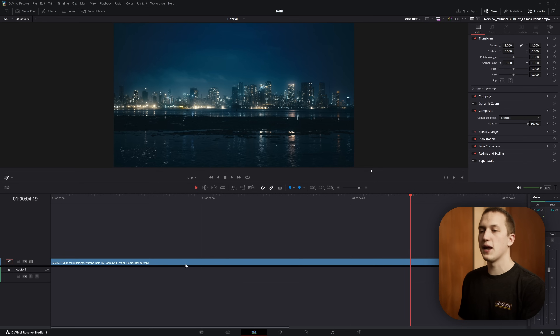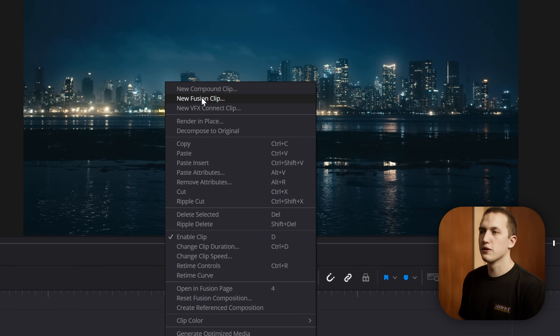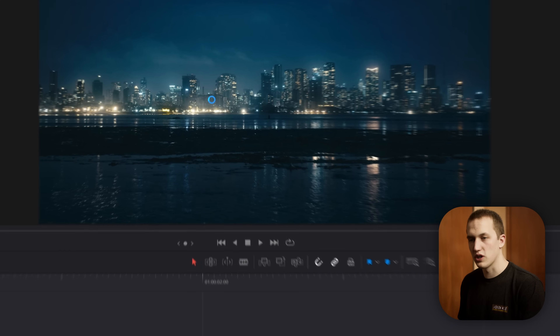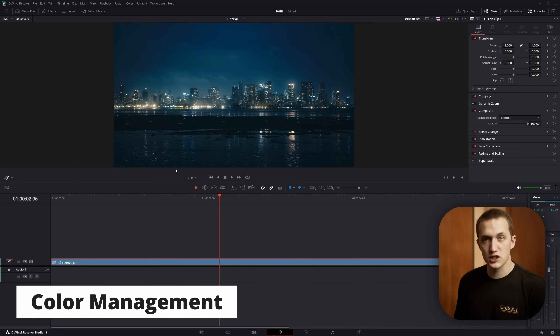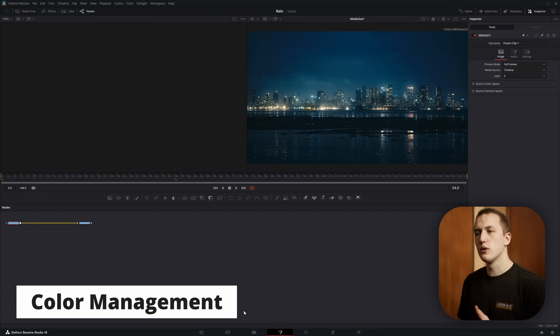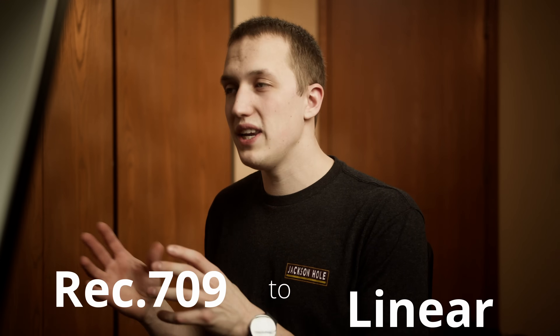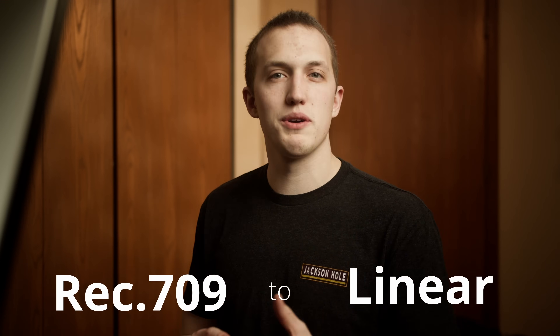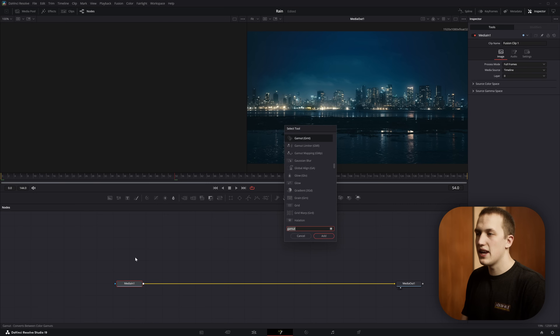Inside of DaVinci Resolve, the first thing I want to do is right-click on my clip and convert this to a Fusion clip. Then we need to set up some color management. All the nodes inside of Fusion want to work in the linear color space. Since our image is using Rec 709, we need to convert it so that Fusion knows how to deal with it. So let's do Shift+Space and add in a gamut node.